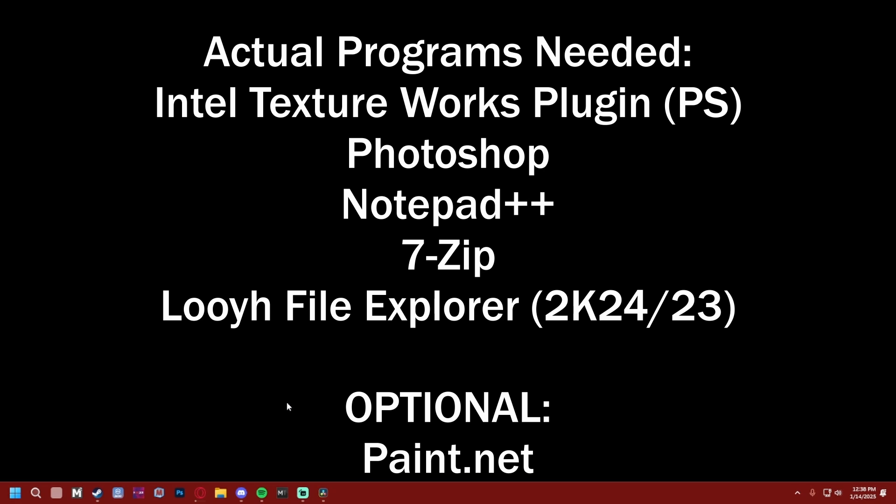What else do we need? We need Notepad++, and—I'm doing this off memory—Photoshop, I don't know if I said that already, but oh, and we need Looyh File Explorer. All those links will be in the description, hopefully, or I'll link a video that has the link in the description.